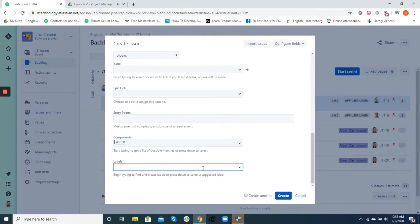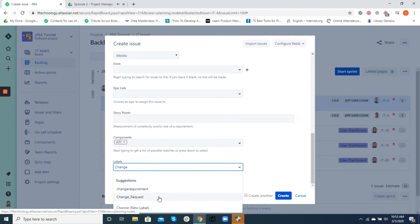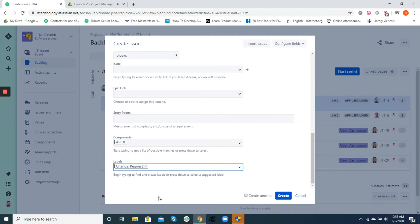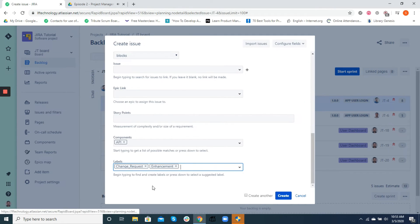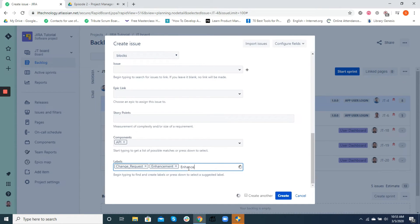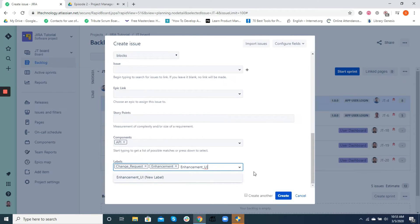Now labels are basically keywords that help us group and find tickets. Anything from change requests, improvements, enhancements, and so on can be used as labels to identify the nature of the task or ticket. At Leapfrog, we can see many examples of labels used for change requirements.